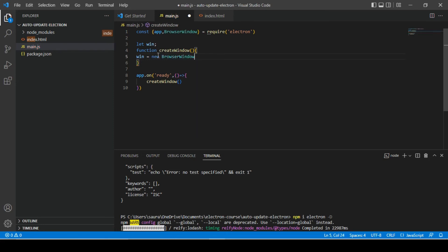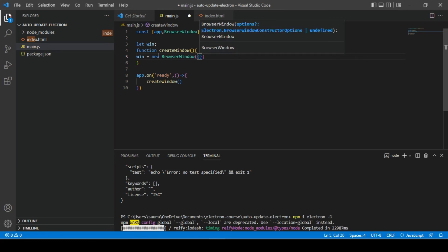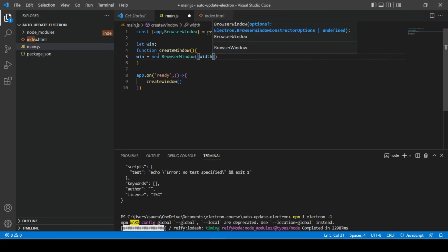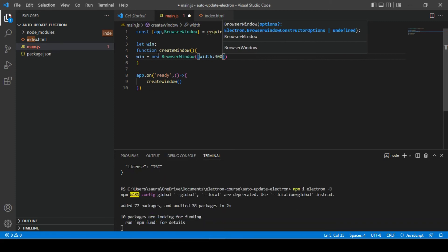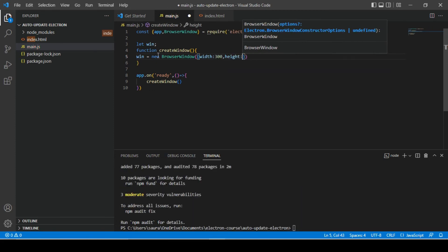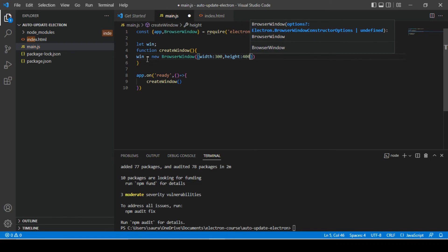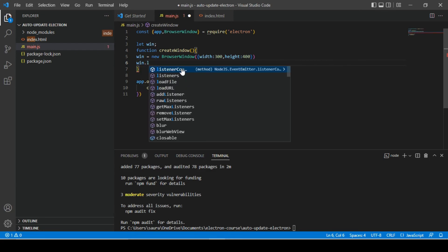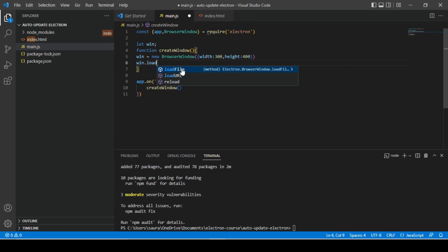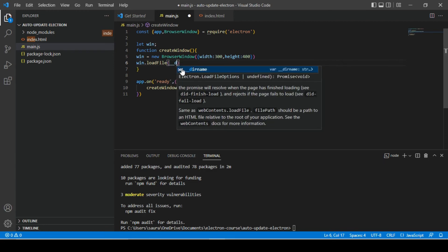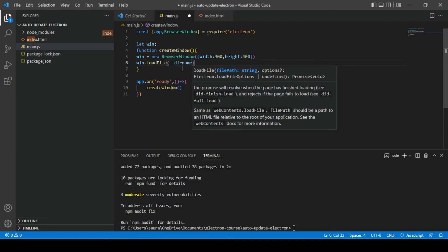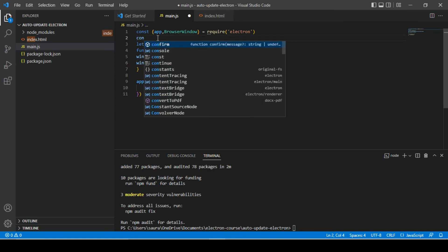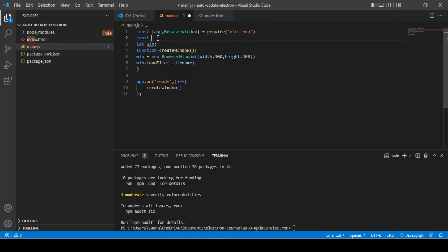And here we will need to create a new object of browser window class. I am going to give some random width and height and we will load user interface afterwards.